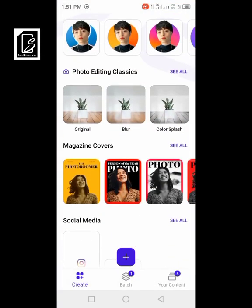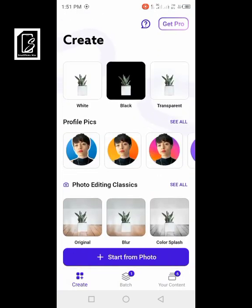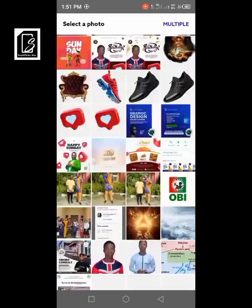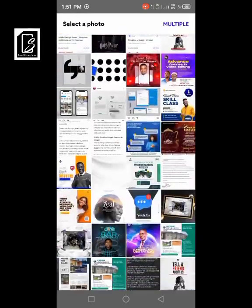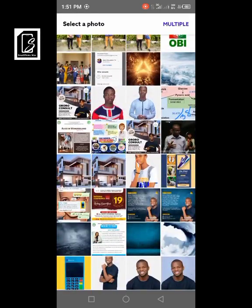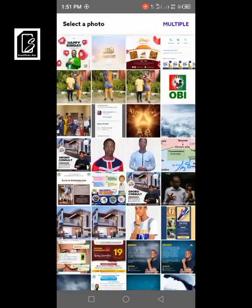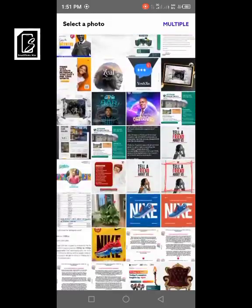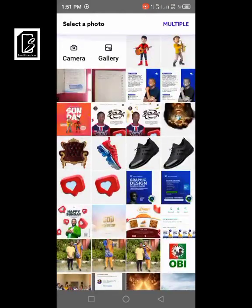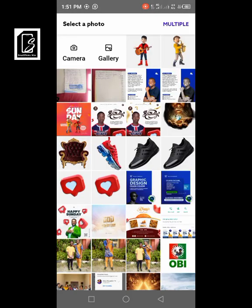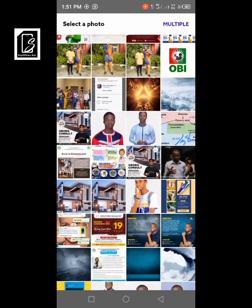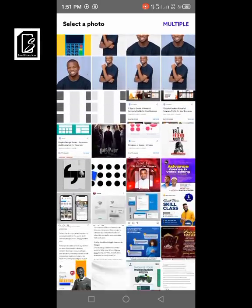This is the interface you're going to see. We'll click on 'Start from Photo' and it brings up all of these where you have to choose what you want to remove the background from. If the picture you want is not a recent picture you may not be able to find it here — you can go to your gallery or snap a picture from your camera.